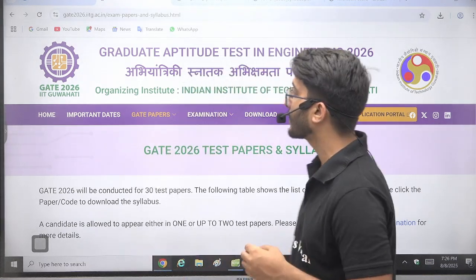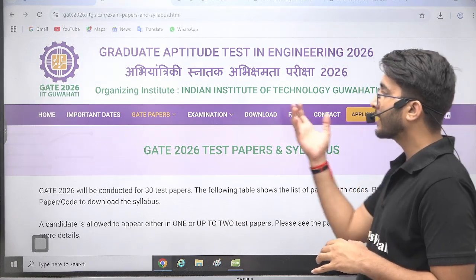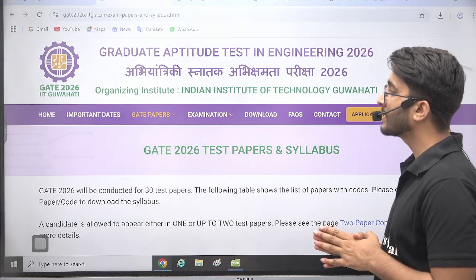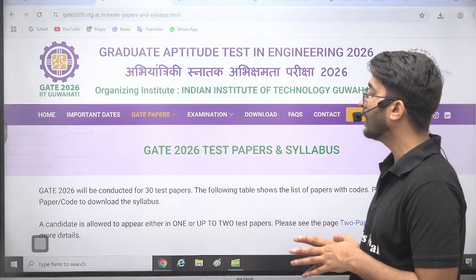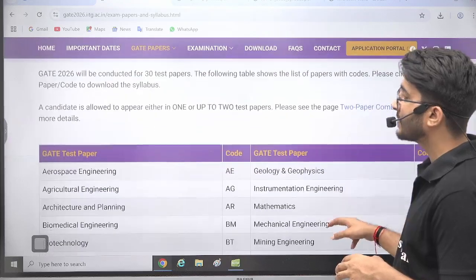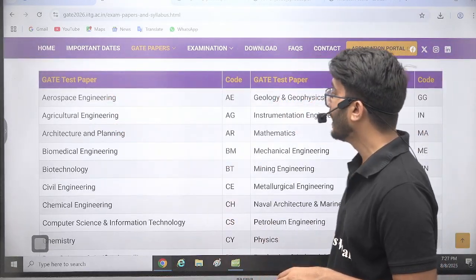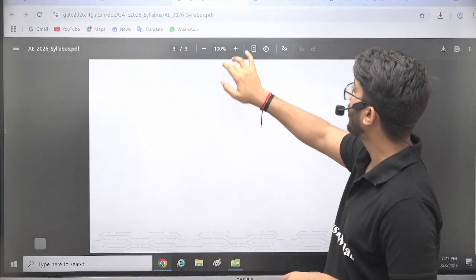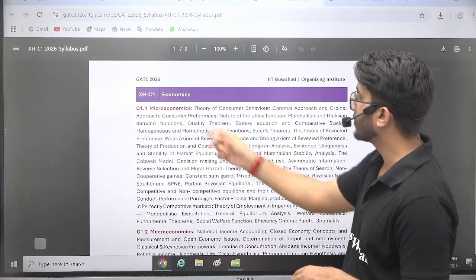Talking about today's opportunity: Gate 2026 is going to be conducted by IIT Guwahati. A few days ago the website was also launched and we covered it for you. Now the Gate 2026 test papers and syllabus are also available on their official website — previously the links were not working, but now you can check the latest syllabus for each and every branch.